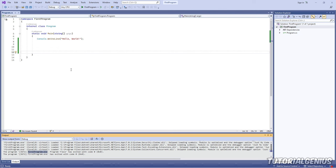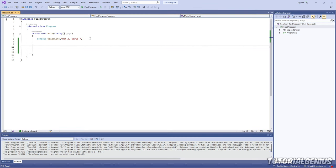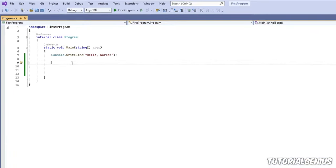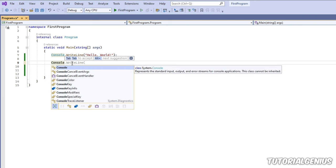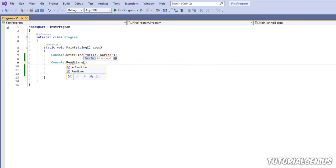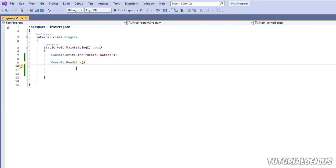The console window disappears instantly because nothing is telling it to stay open. To fix that, type one more line: `Console.ReadLine()`. The console is the black window, and ReadLine waits for user input — like software that asks 'what is your name?' — which keeps the window open.